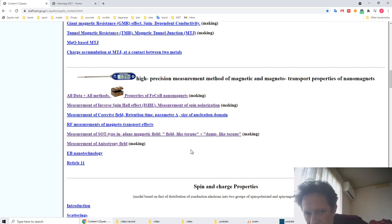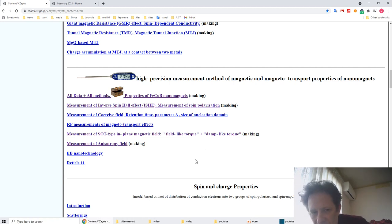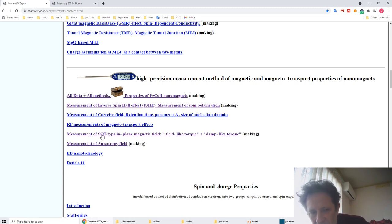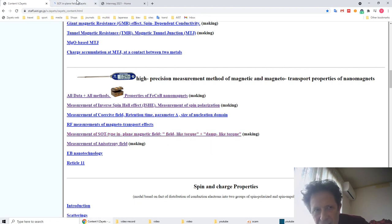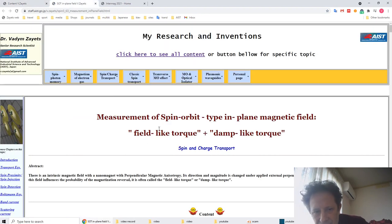It measures the current-induced magnetic field in a nanomagnet, which is often called spin-orbit torque, field-like torque, or damp-like torque. More detail about this method you can find here.